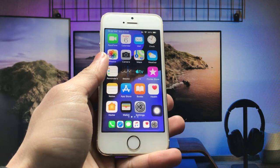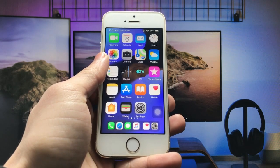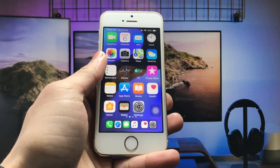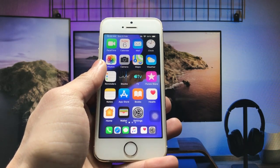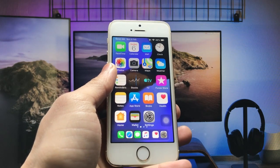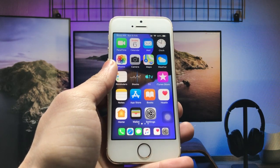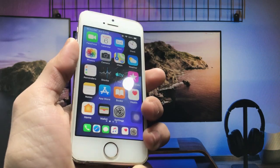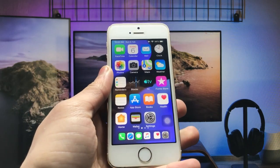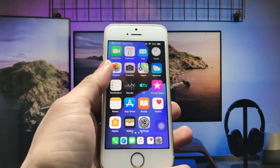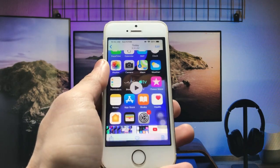Hello guys, welcome back with a new video. I hope you are all well. In this video I will show you how we can do multitasking on iPhone — on any iPhone, on every iOS version. I will show you on my iPhone 5s using the multitasking feature.